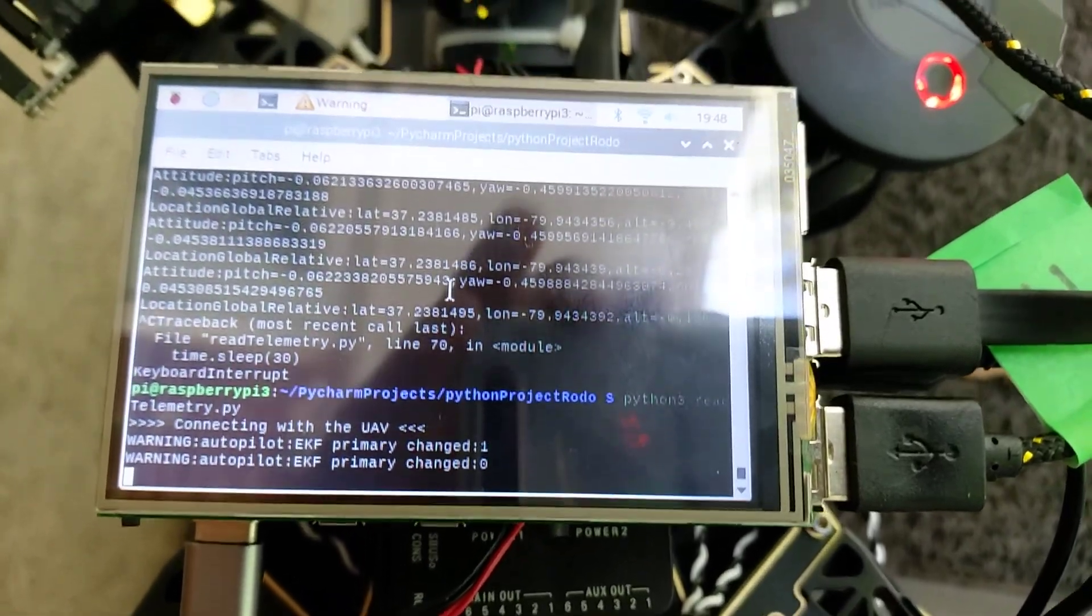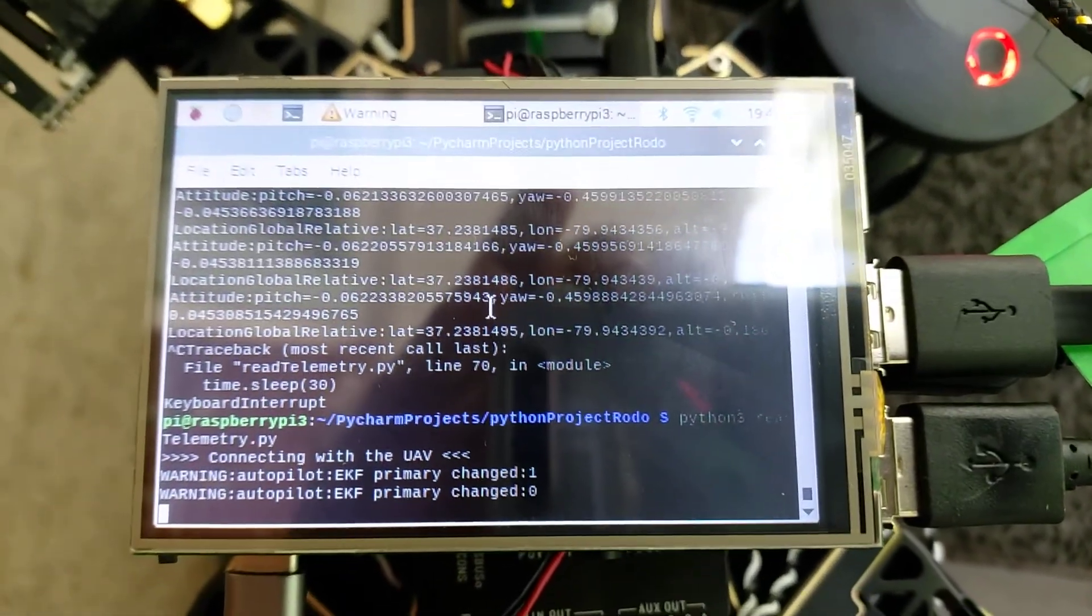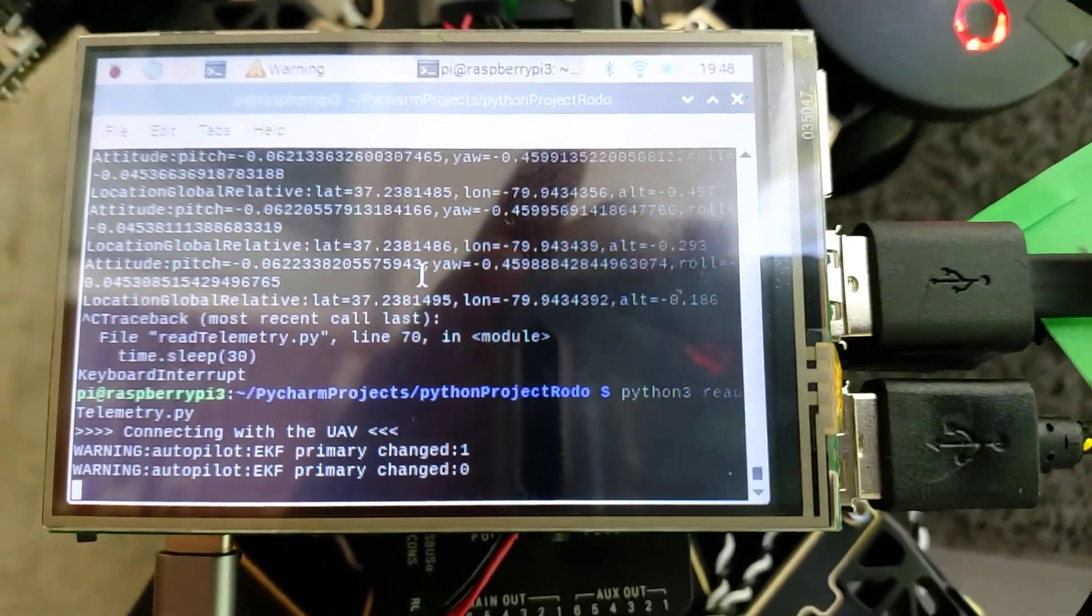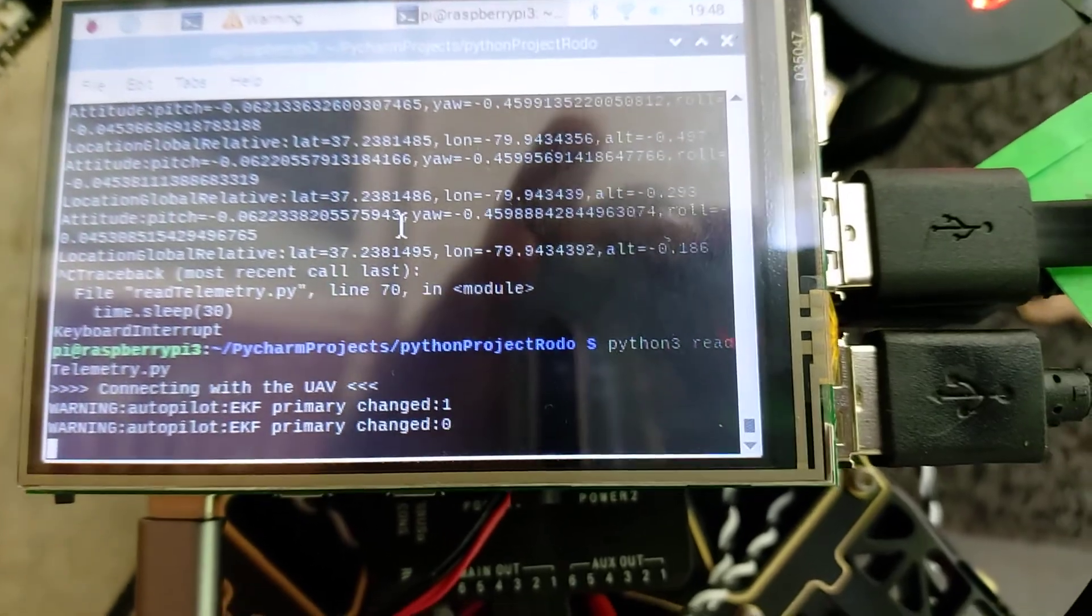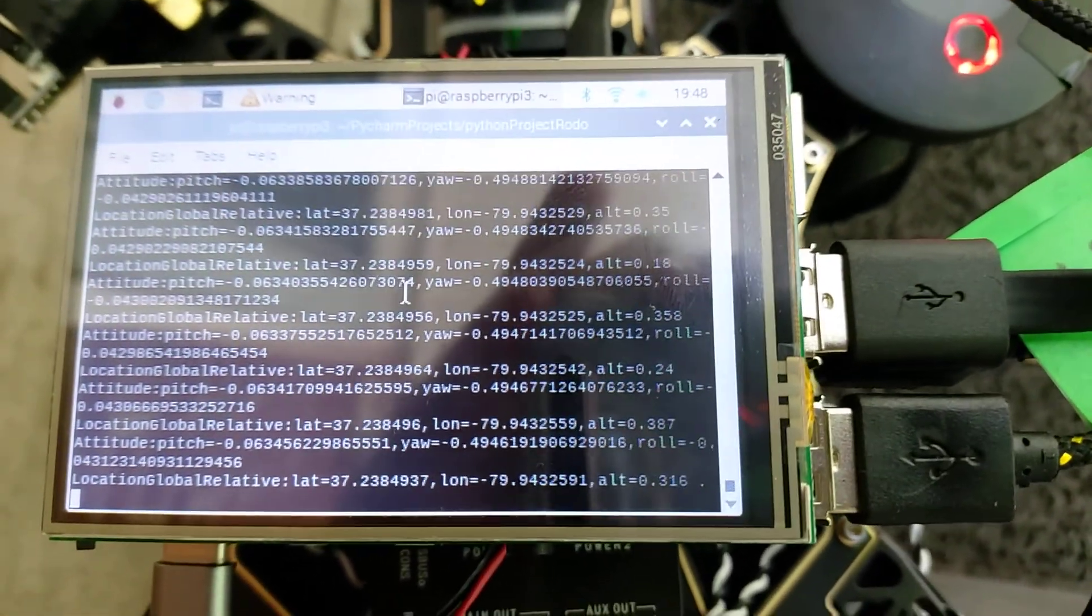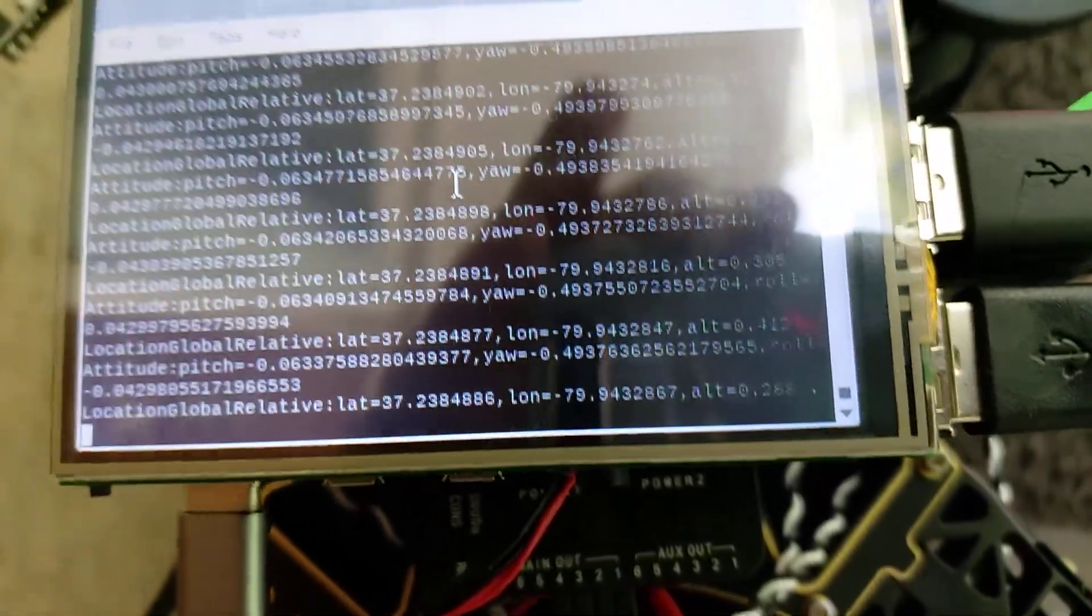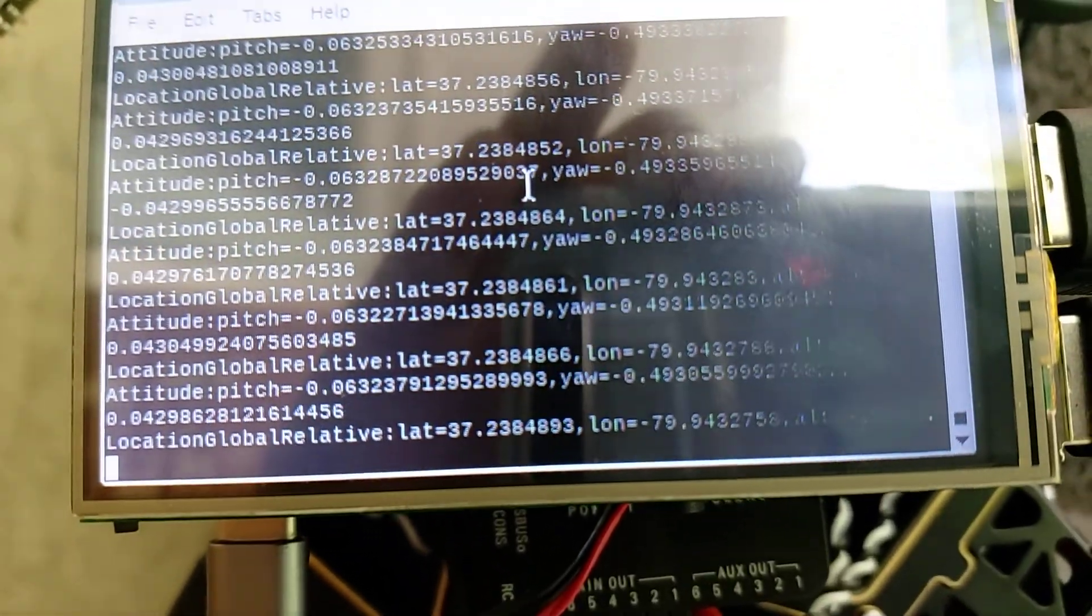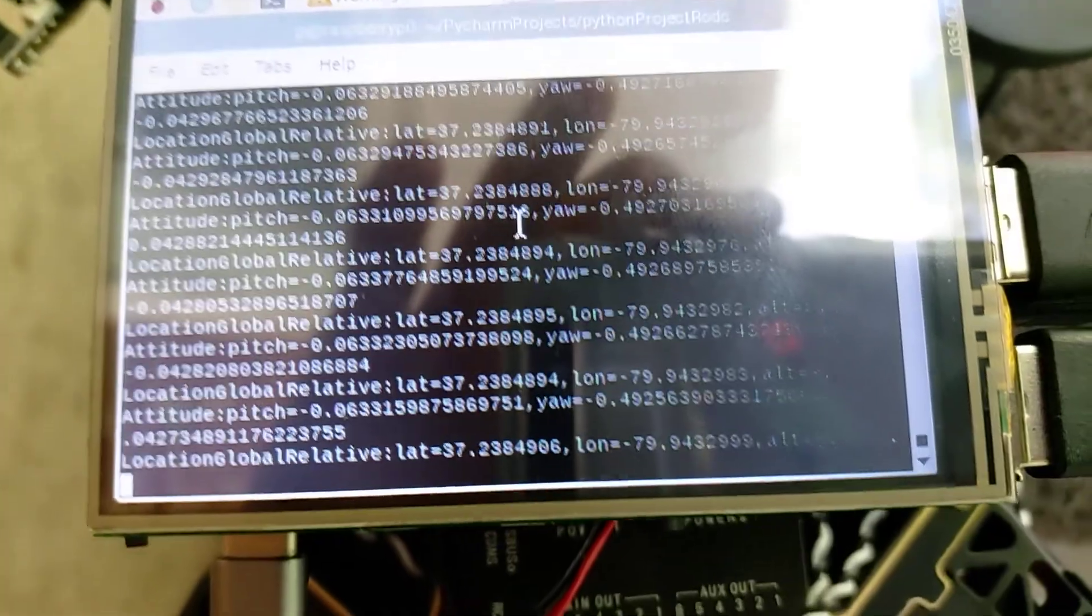This is a warning - I don't know what that EFK error is, maybe there's some issue. But look, we have telemetry data. I'm printing the GPS location and attitude: roll, pitch, latitude, longitude, and height.